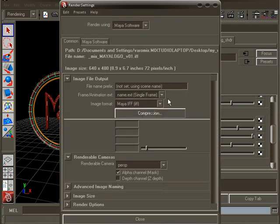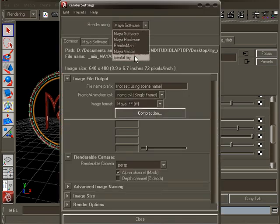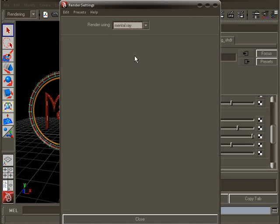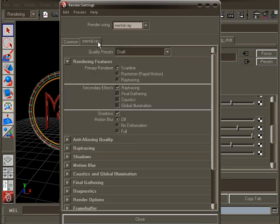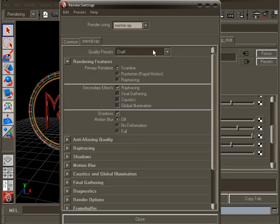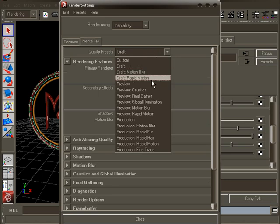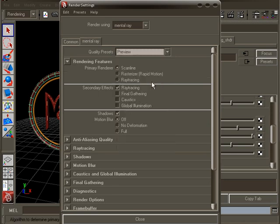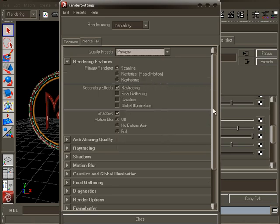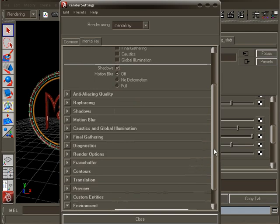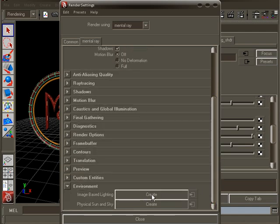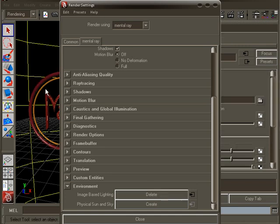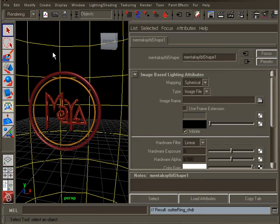Open the rendering settings again and now select mental ray from the drop down list. Go to the mental ray tab. In the quality presets select preview. Go all the way down to the environment section and open it. Click the create button next to the image base lighting. If you are using Maya 7, 8 or 8.5, this is under the image base lighting section. Once you click the create button, you will see a big yellow sphere in your scene.